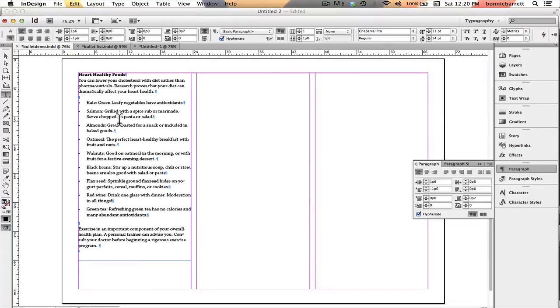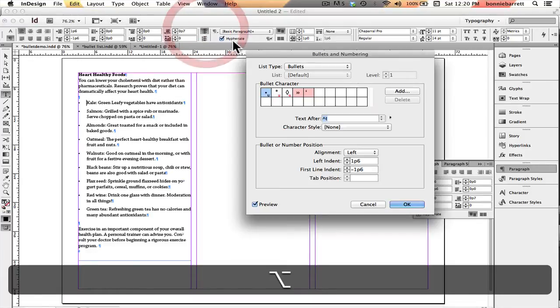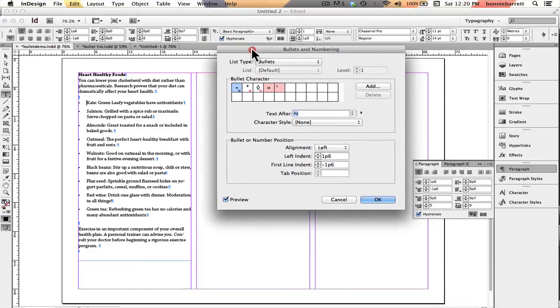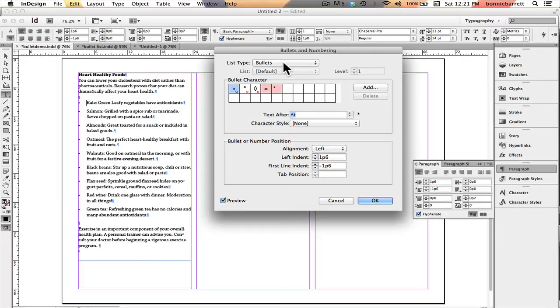In order to do that, I unselect my text. I just put my cursor in this first paragraph here and now if I hold down my option key or the alt key on a PC and click on bulleted list, I get my bullets and numbering dialog box and this has all kinds of interesting possibilities in it.